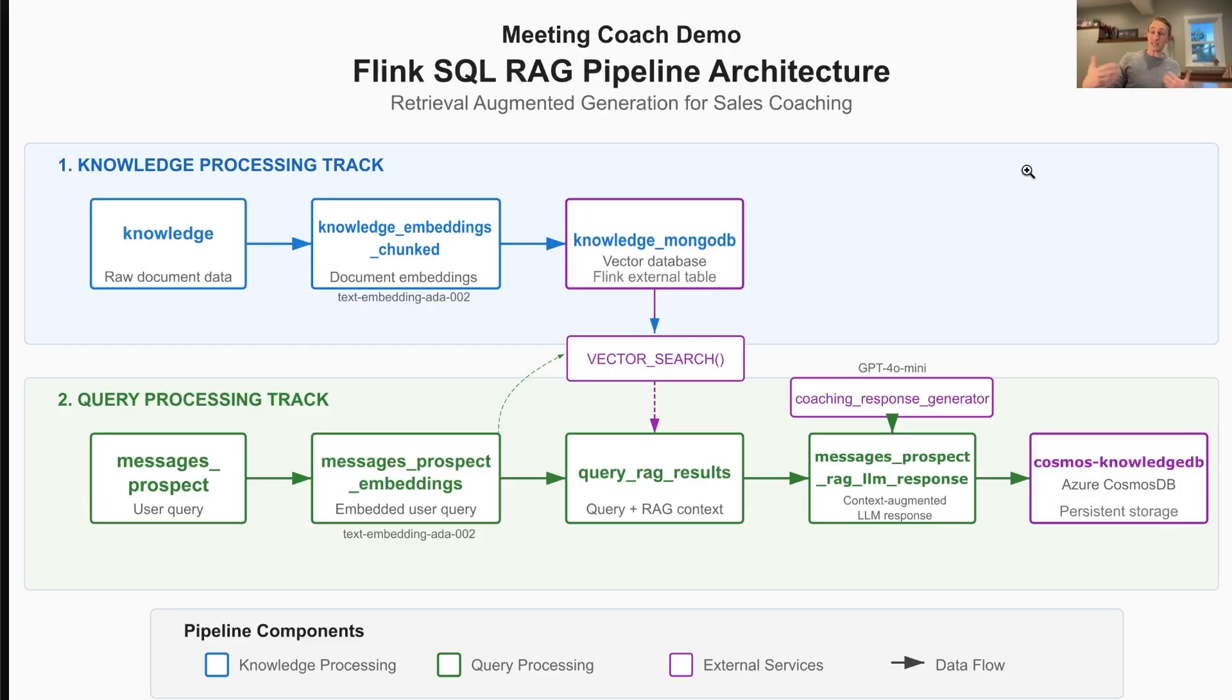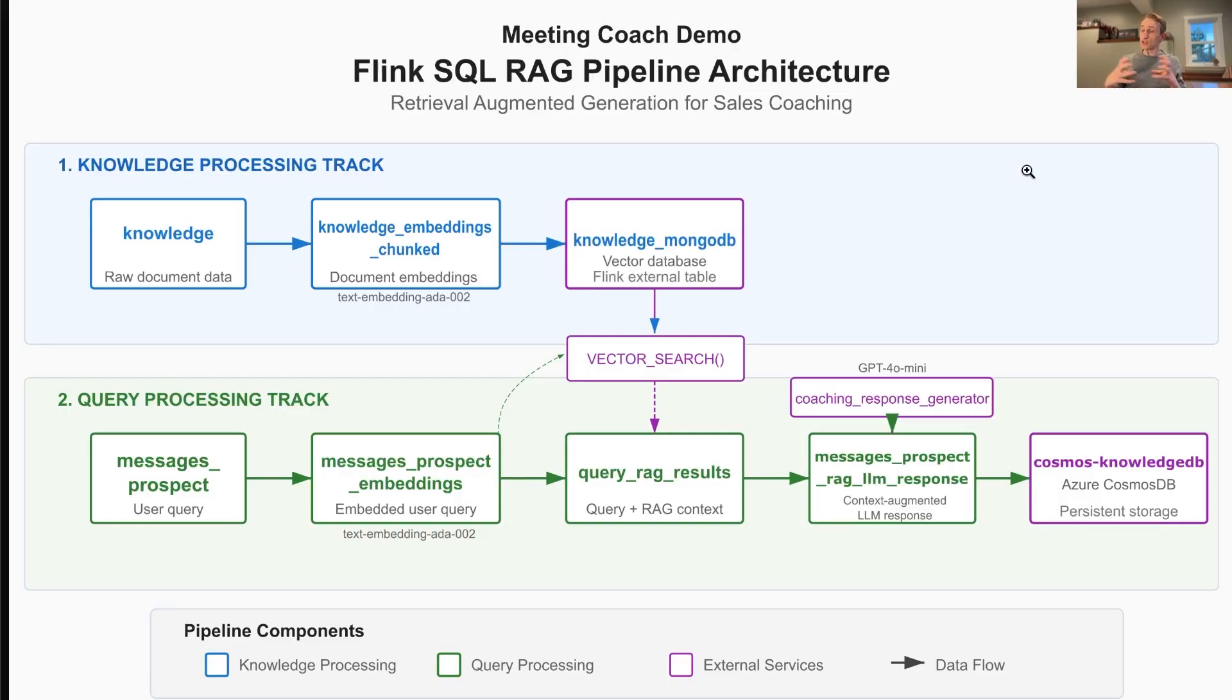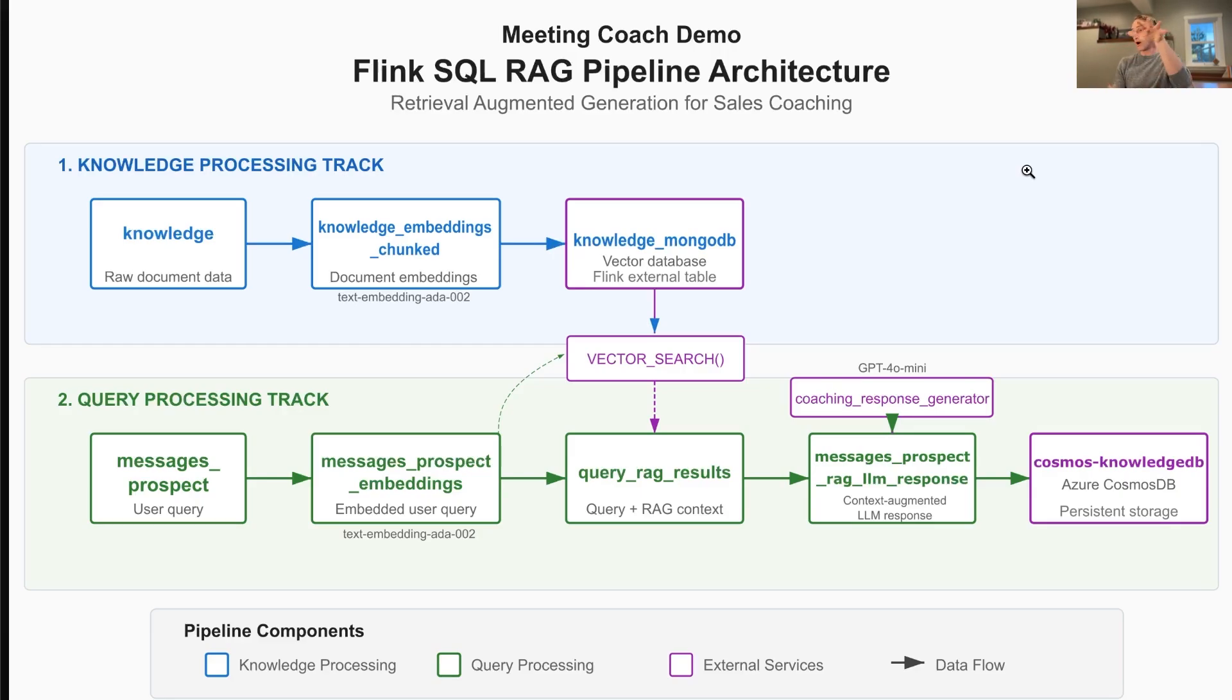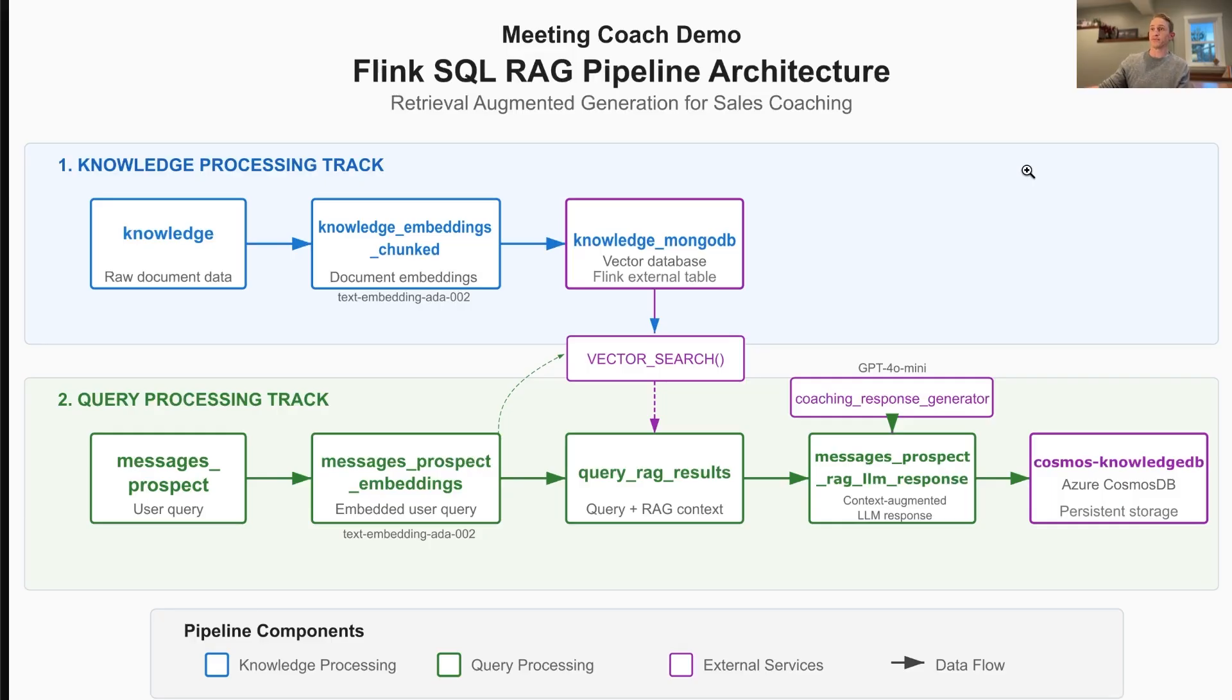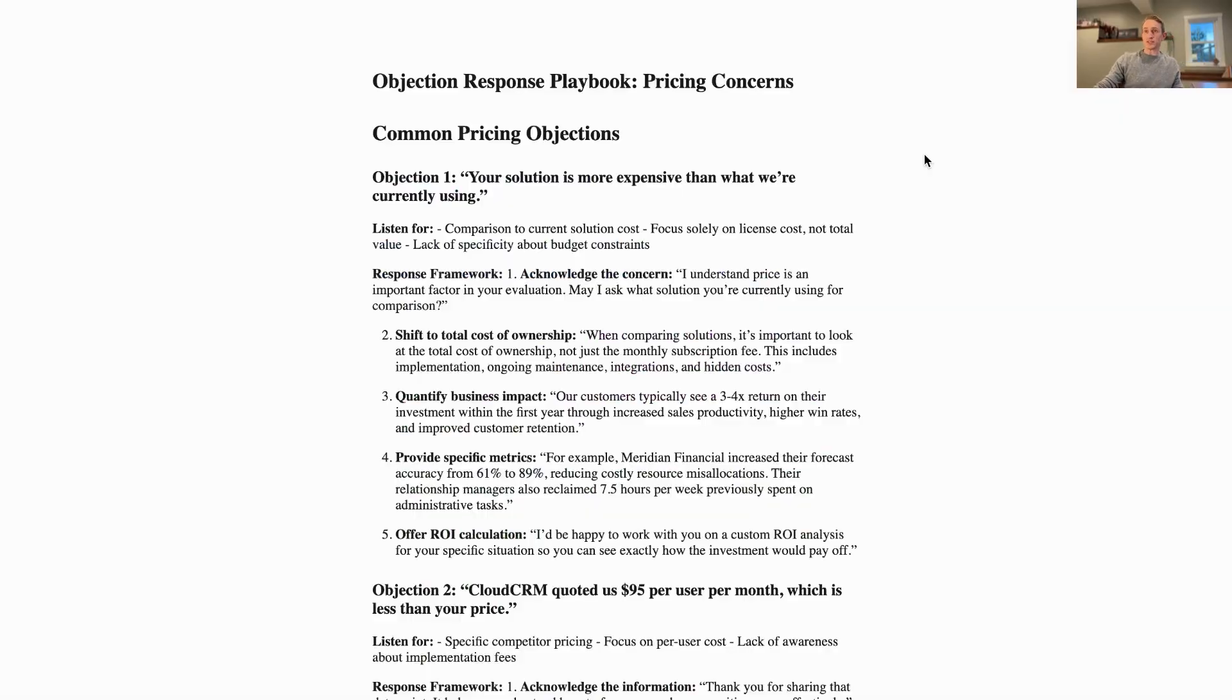We create embeddings and do vector search on those documents based upon what's been said in the meeting. From there, we then take those most relevant documents and feed those to a prompt with an LLM where we say extract the most useful parts of these relevant documents and include them in your message.